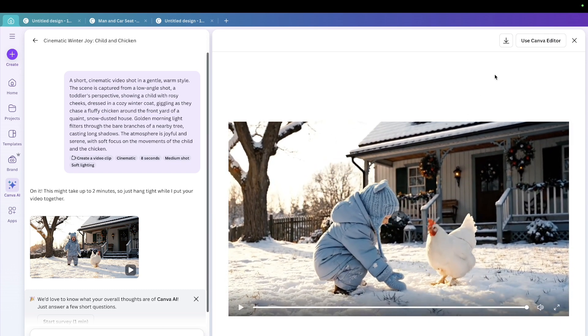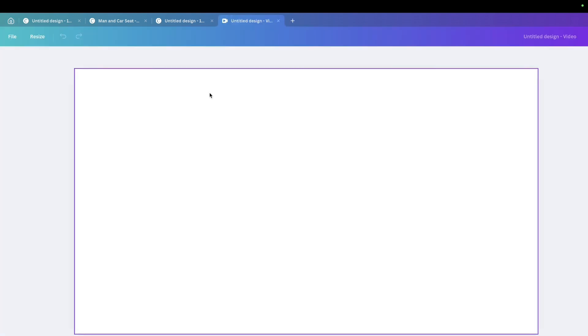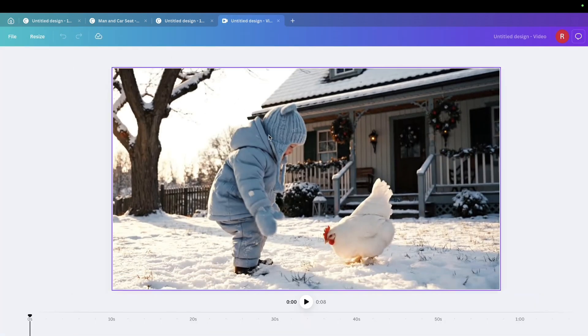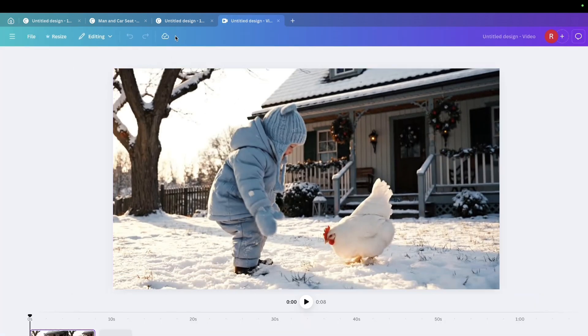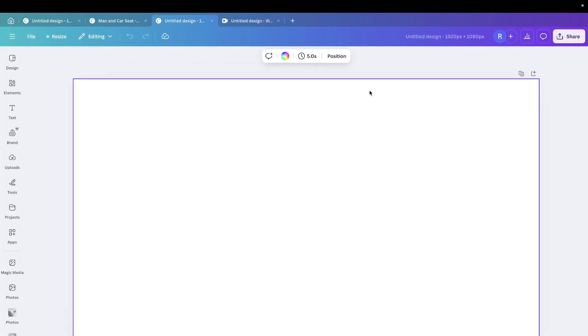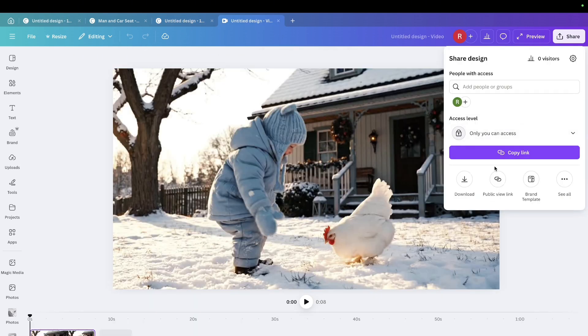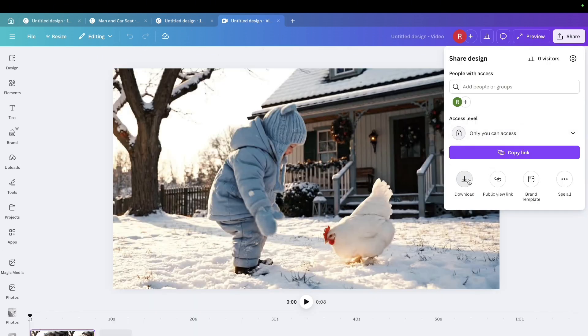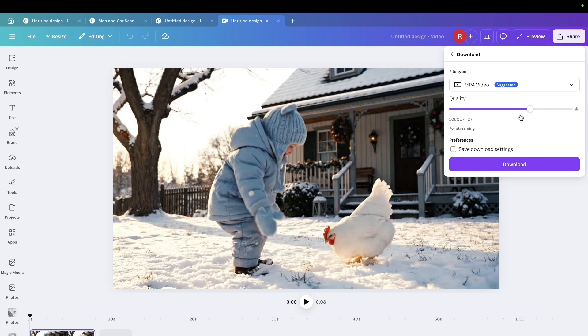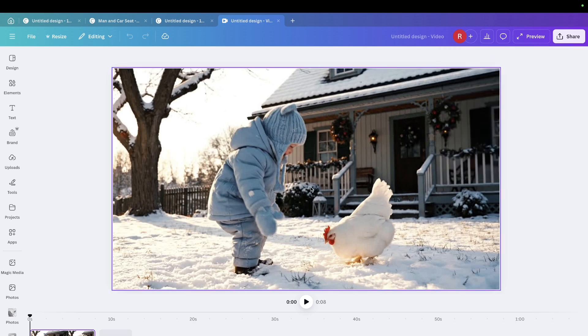So what you could do is you could use this in your Canva editor. You could also download it directly. I'll just show you, you could download it from here and you could choose your aspect ratio from here, which is 1920 by 1080P. You can make it 4K and I'll just download.